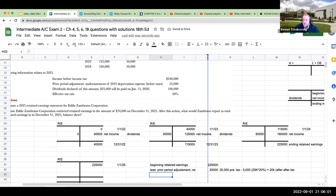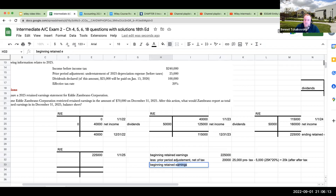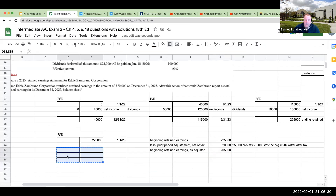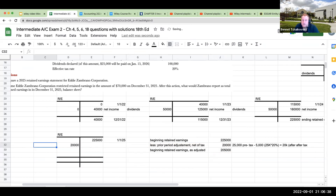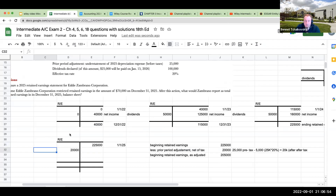Why are we calling this net of tax? Because whenever we see net income or retained earnings, the taxes have already been taken out. So this gives us beginning retained earnings as adjusted. This prior period adjustment is going to be shown as a debit to retained earnings because it's reducing it. Remember, if I didn't record enough depreciation expense — it was understated — that means I have to record more, which is going to reduce my retained earnings balance. So this is my prior period adjustment of $20,000.